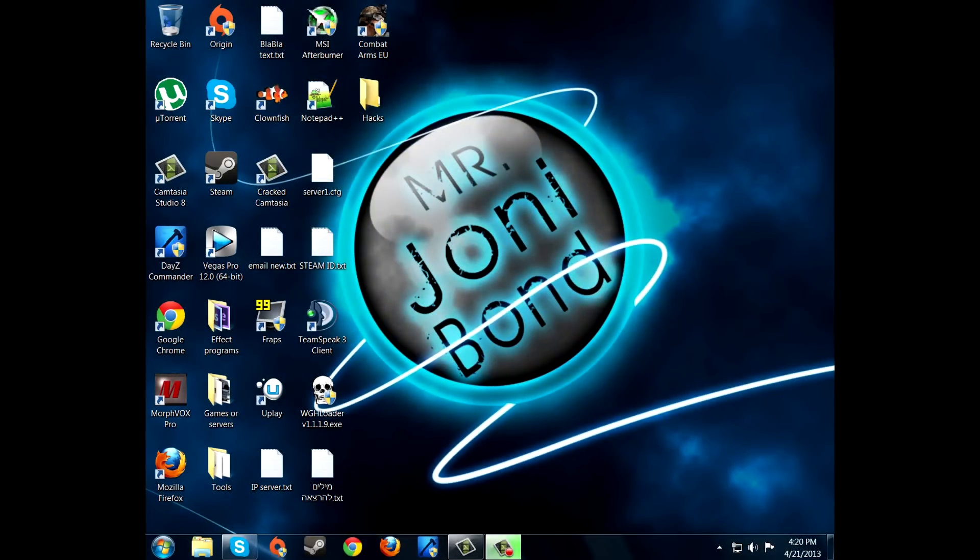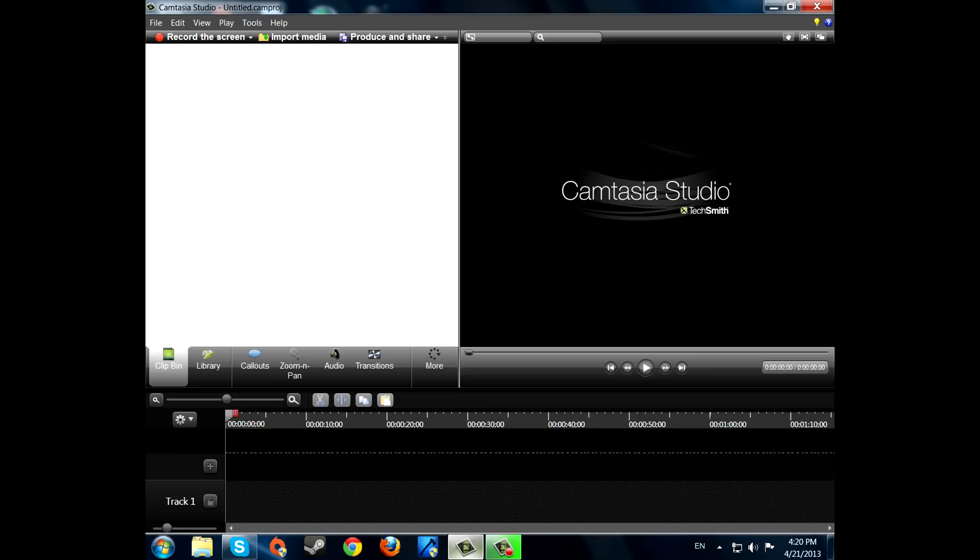Yo, what is up guys? Today I'm going to be showing you how to make a 1080p video on Camtasia 8. Feel free to use Camtasia 7, it doesn't really matter right now.